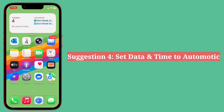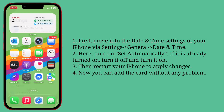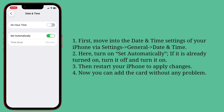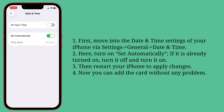Fourth suggestion: set date and time to automatic. Move into the Date and Time settings of your iPhone, then turn on Set Automatically. If it is already turned on, turn it off and turn it on again. Restart your iPhone to apply changes. Now you can add the card to iPhone without any problem.